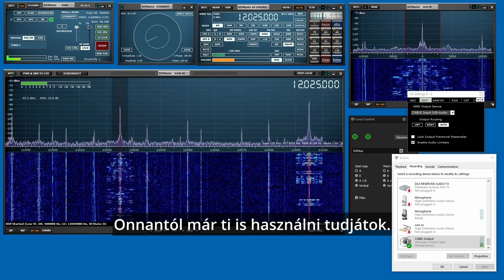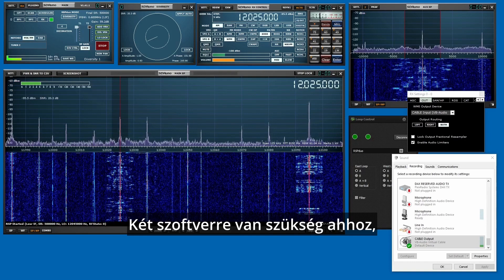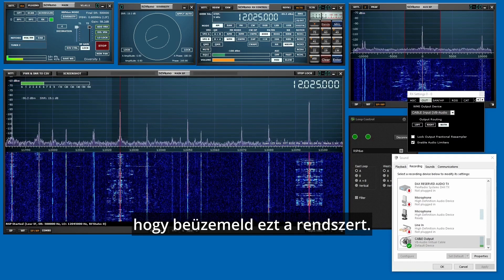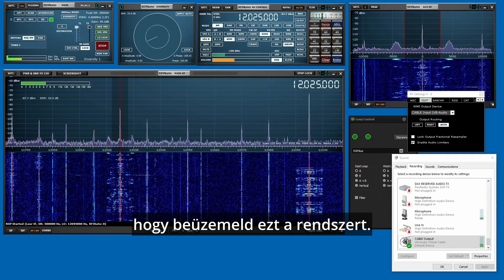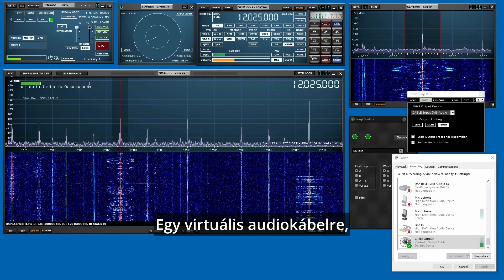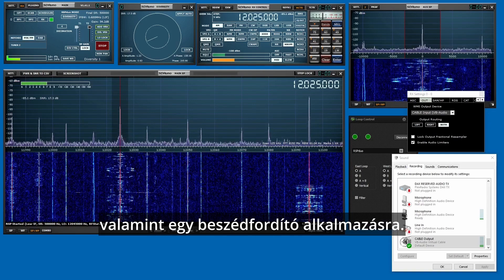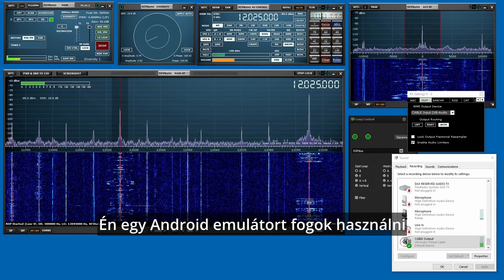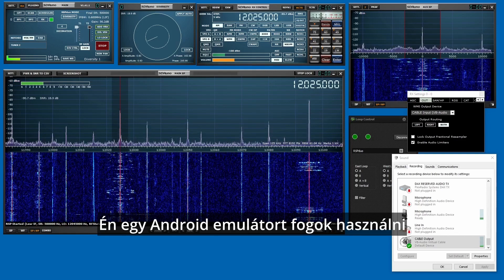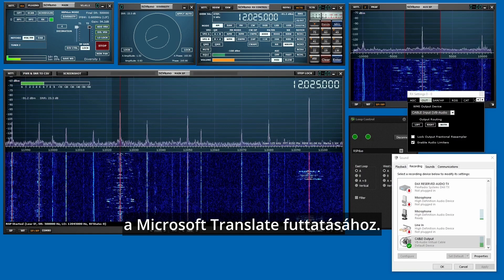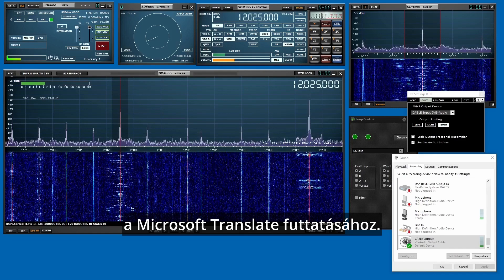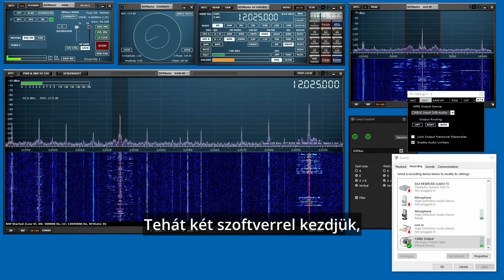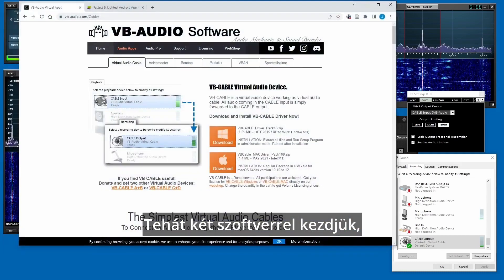Okay, so there's two pieces of software that you need to get this to work. One is a virtual audio cable and the second is a speech translation application. I'm going to be using an Android emulator to run Microsoft Translate and we'll show you how to set this all up.